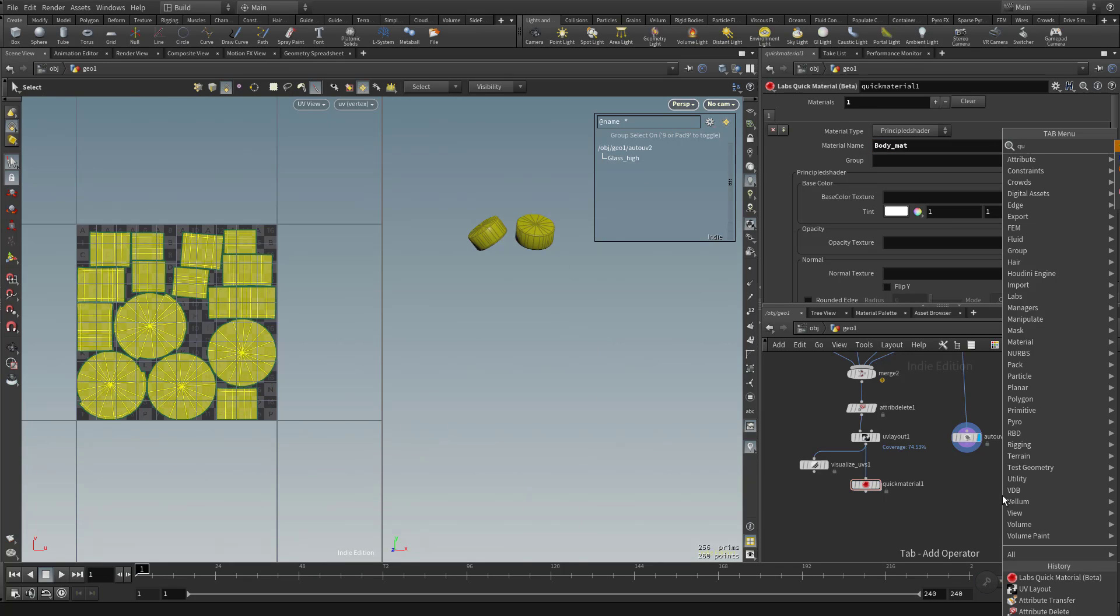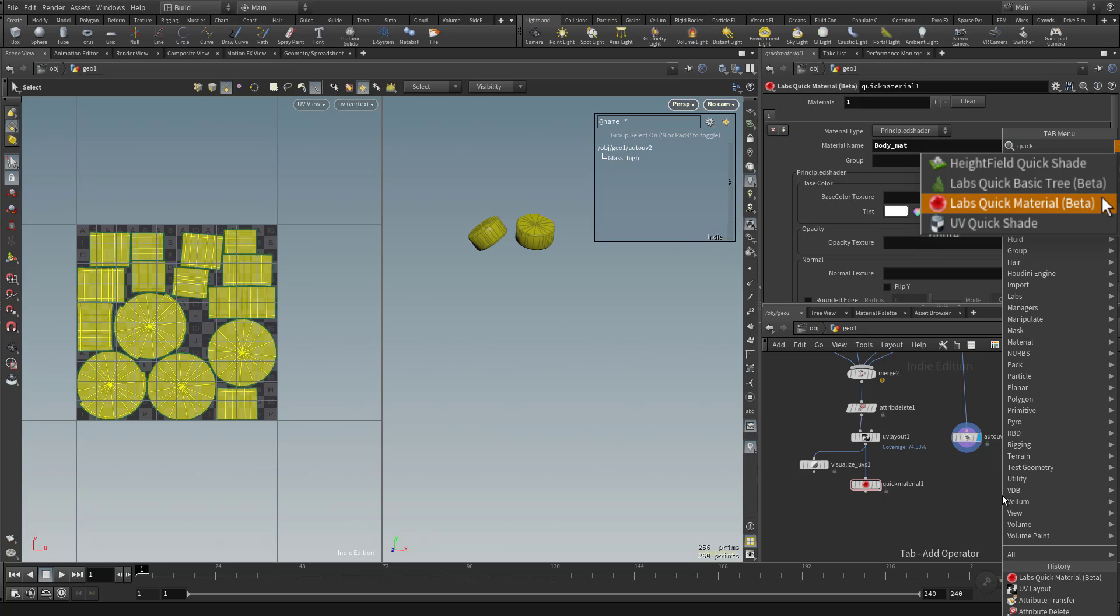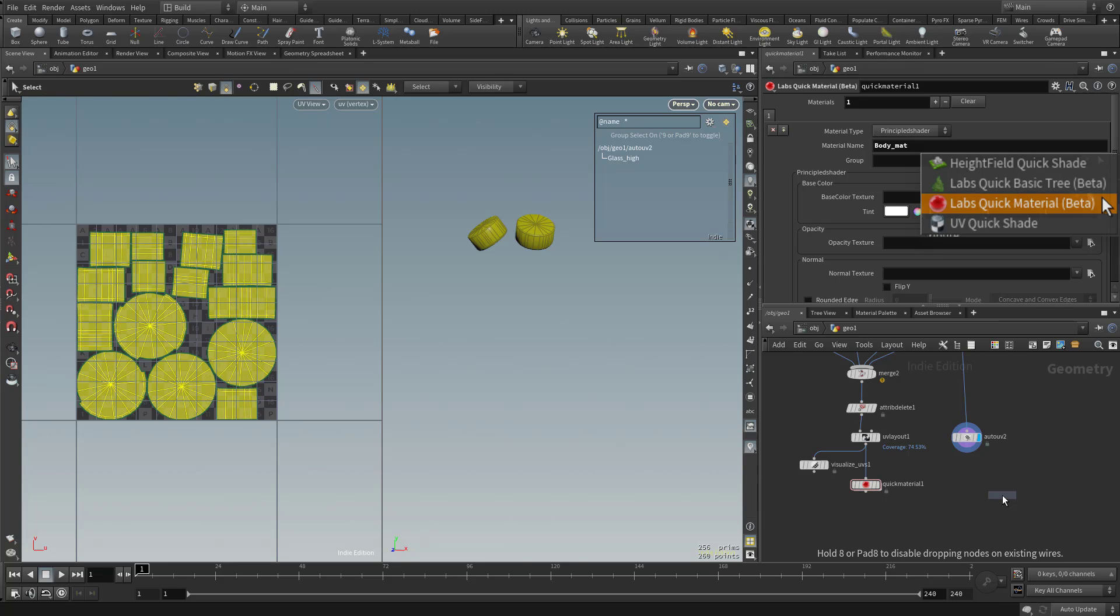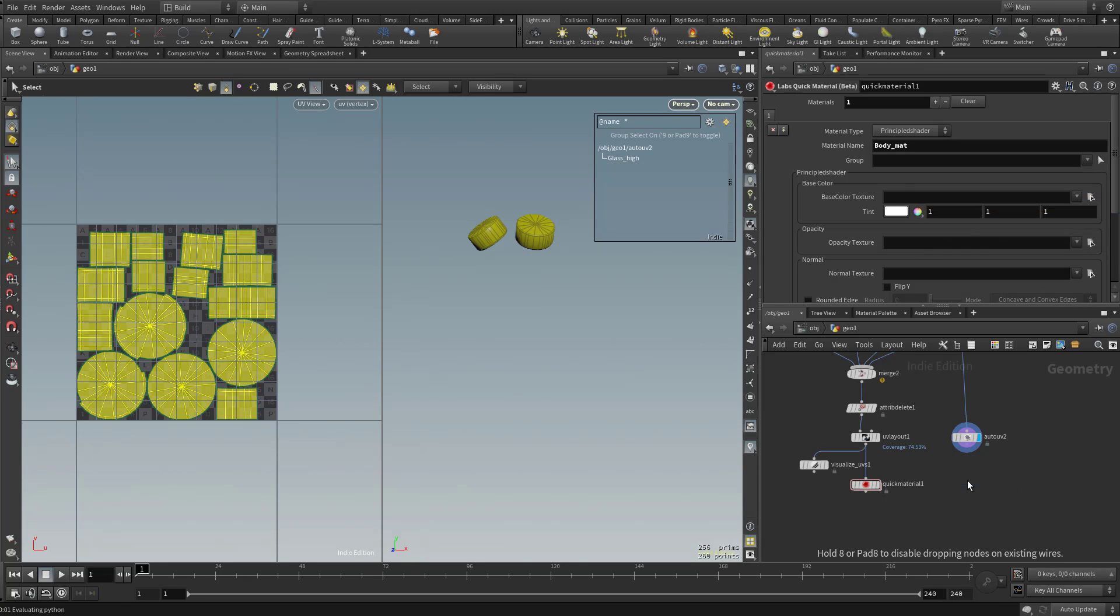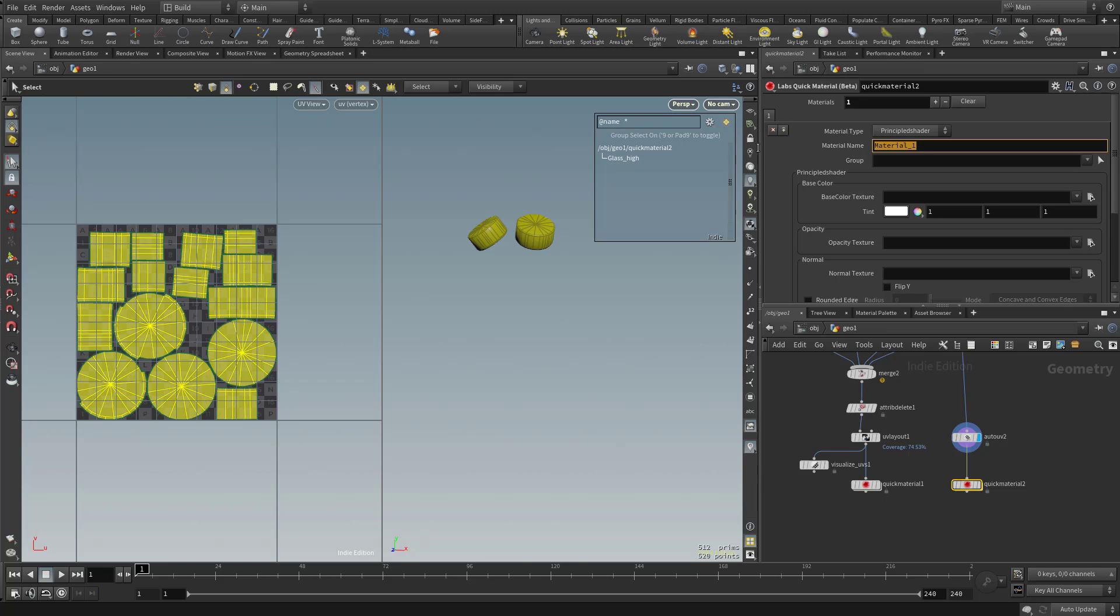And then drop in another, hit tab, and then start typing in quick material. Plug this one in. And for this material name, we'll just call it glass underscore matte.